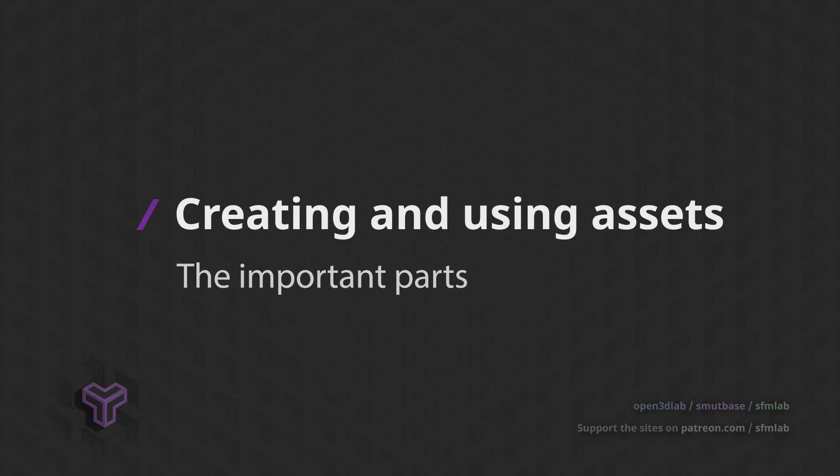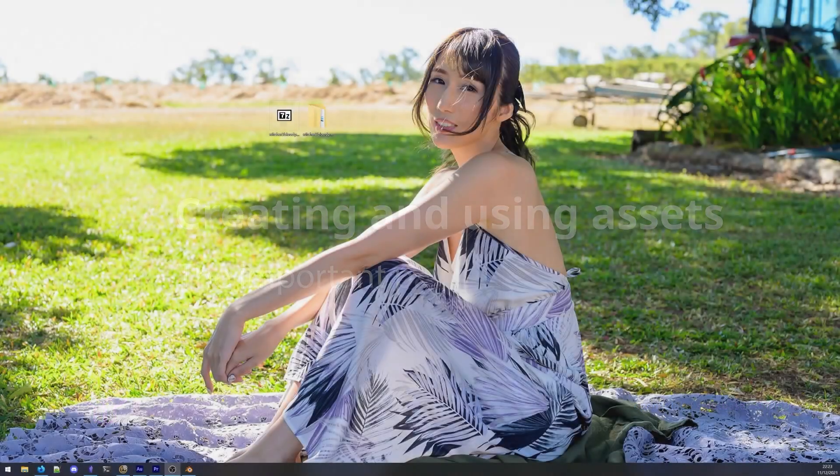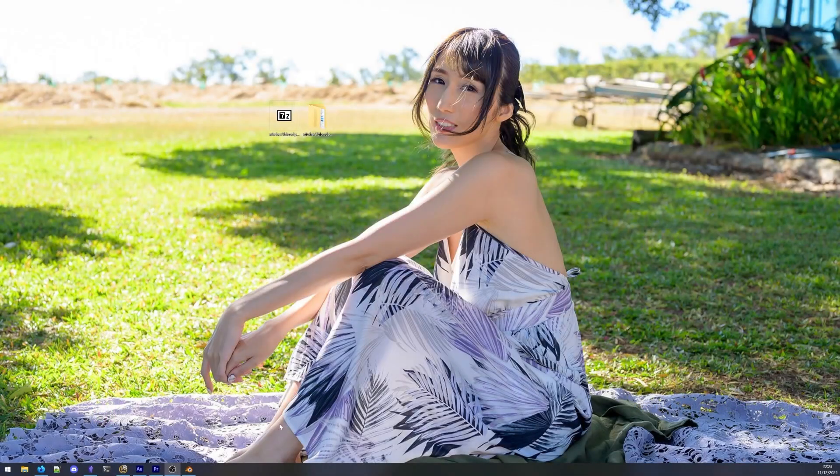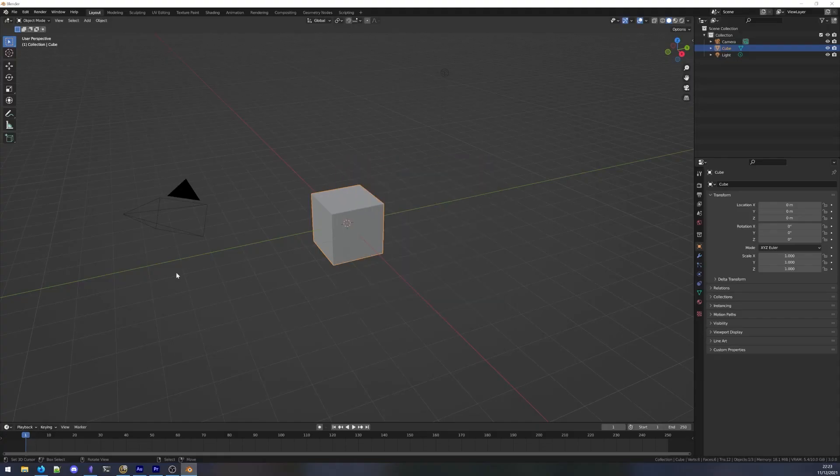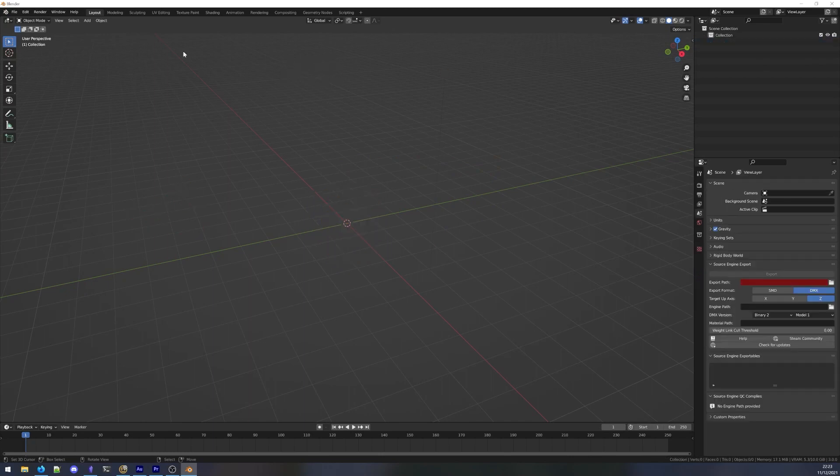Let's make some assets. I downloaded a pack of props from SFMLab that I wish to turn into assets. Link to the asset pack in the description. I'm going to import these into Blender using the SourceIO add-on.